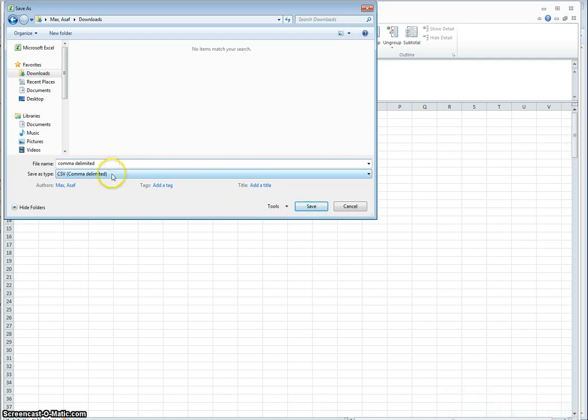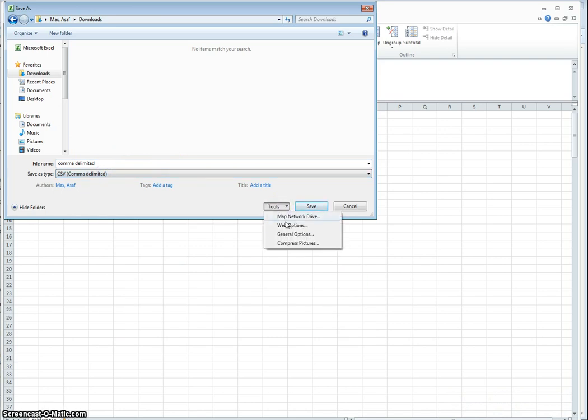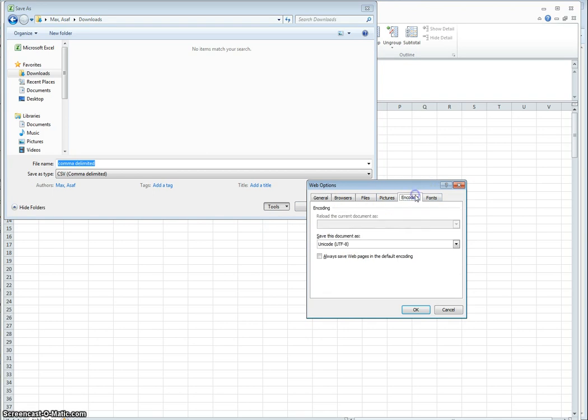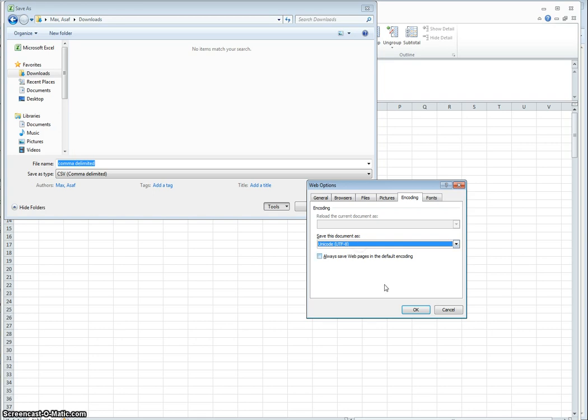Save it as CSV comma delimited. Go to tools, web options, encoding, and make sure that save this document as Unicode UTF-8 is selected.